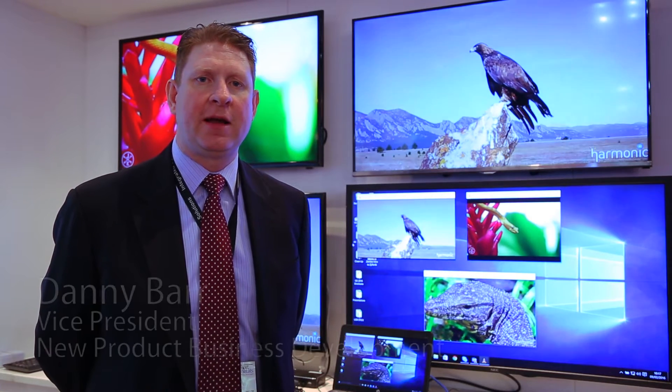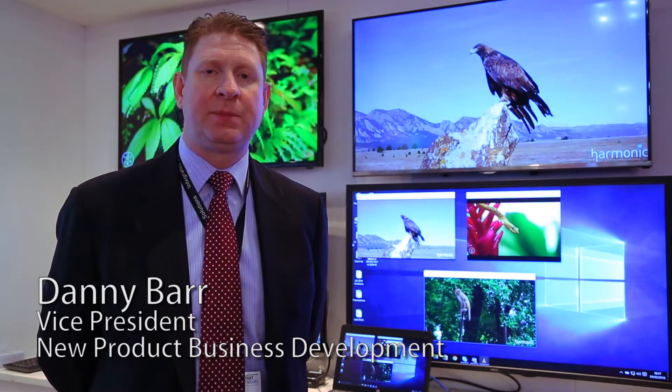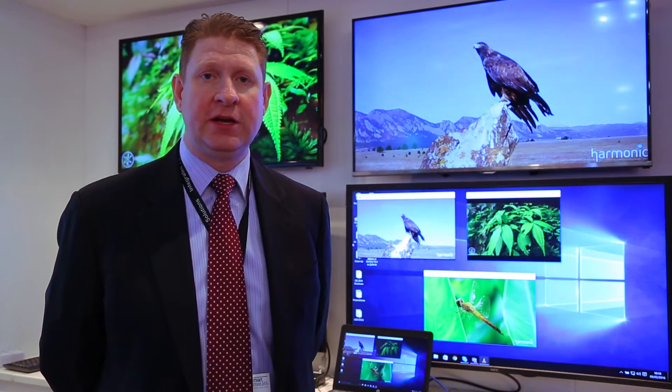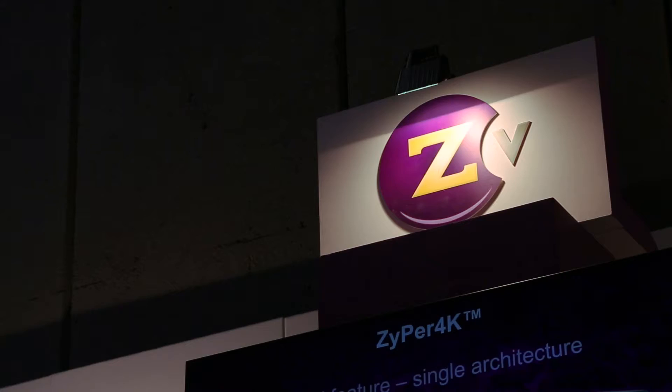Hi, my name is Danny Barr and I'm the Vice President of New Product Business Development at ZV. Hopefully you know ZV, but if you don't, I will give you a brief introduction today of the products and the solutions that we offer.